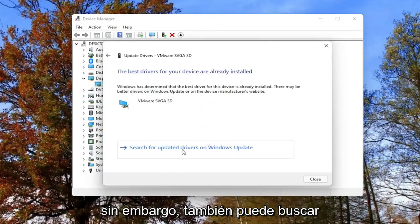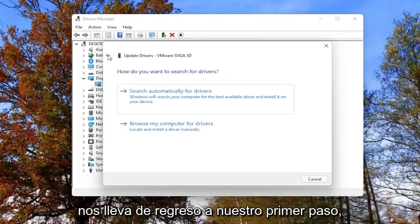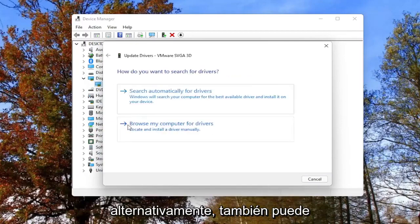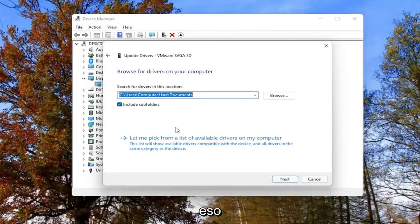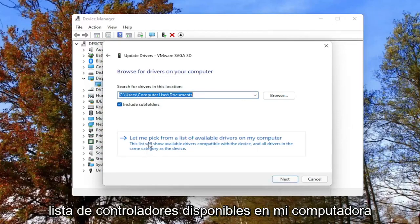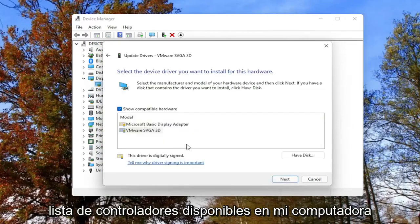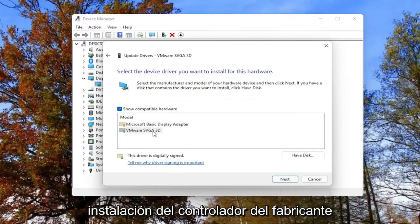However, you can also search for updated drivers on Windows Update, which just takes us back to our first step. Alternatively, you can browse your computer for drivers. If you select that, you can also select 'Let me pick from a list of available drivers on my computer' and then go through the manufacturer driver installation.